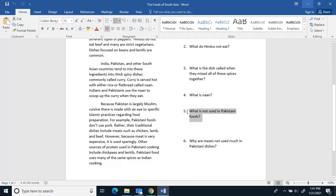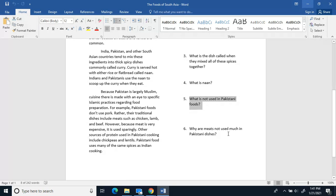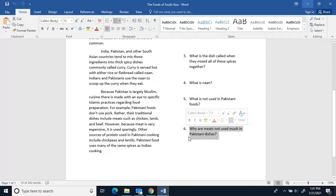Four, what is naan? Five, what is not used in Pakistani foods? And six, why are meats not used much in Pakistani dishes?